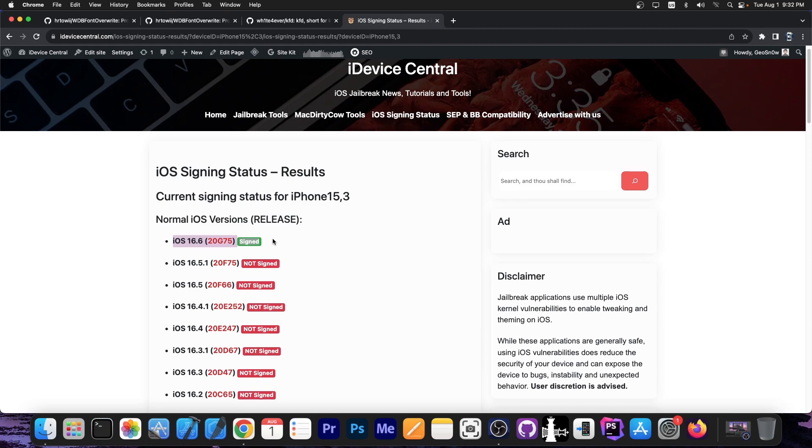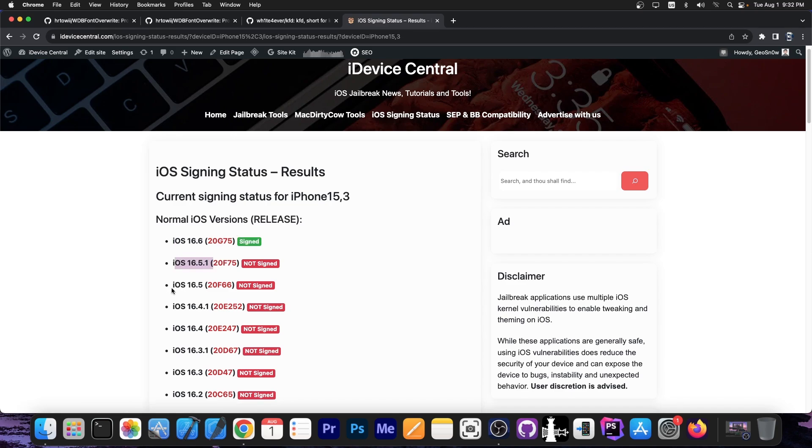However, this version does not work with the KFD exploit. It was also patched in the 16.5.1. However, iOS 16.5 works and everything lower, and iOS 16.6 Beta 1 works.